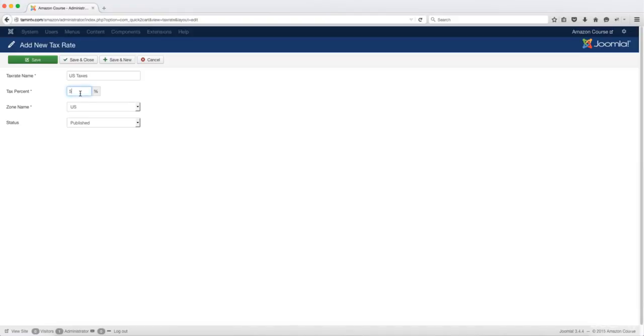Anyone else that shops outside of the United States will not be charged an additional percentage because that has not been set up yet. Based on where you live, if you want to set up taxes and shipping, then this is where you have to do that. This is the tax percent.